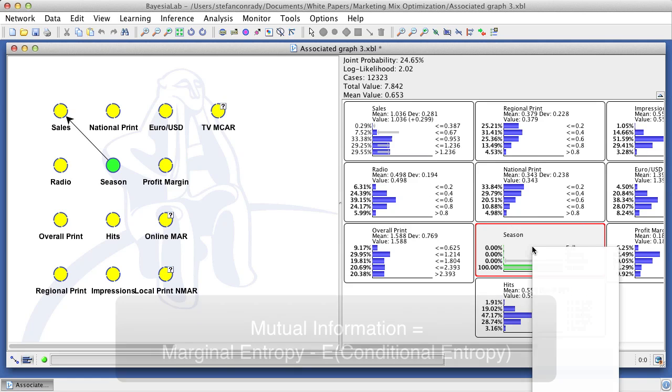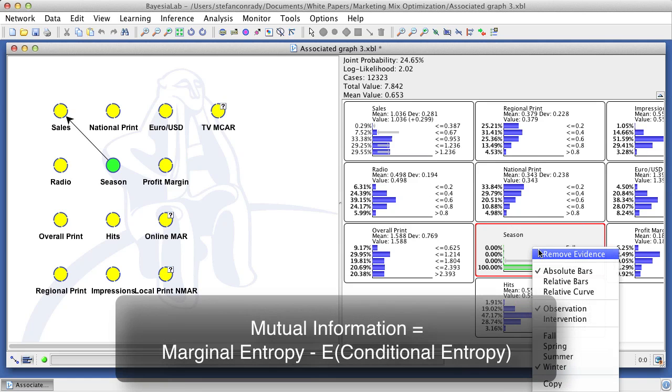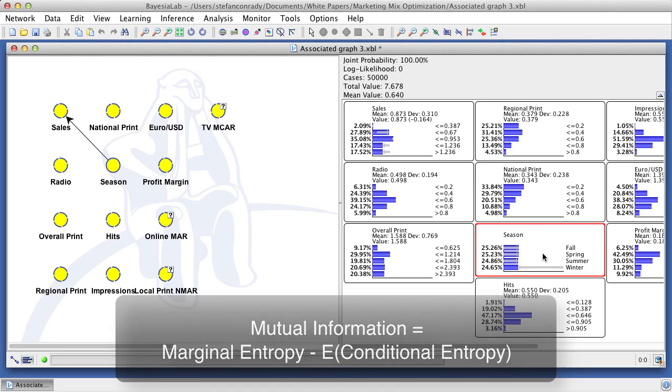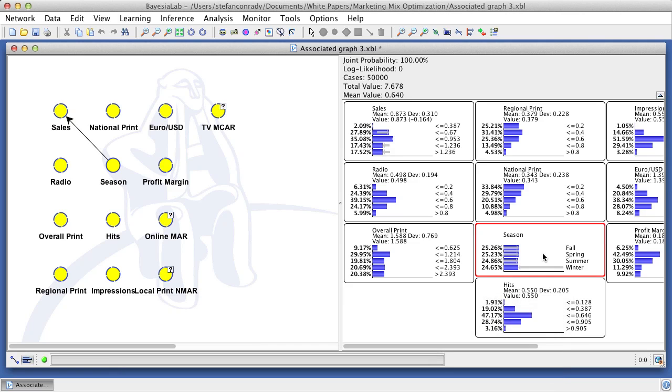Subtracting the expected value of the conditional entropy from the marginal entropy gives us the mutual information. We have just manually computed the mutual information between two selected nodes. However, in the process of learning a Bayesian network, Bayesia lab will compute the mutual information between all nodes and do so entirely automatically.